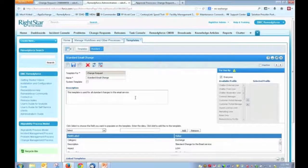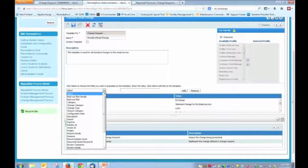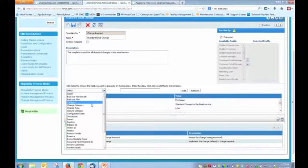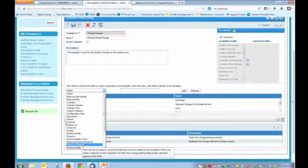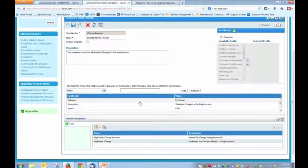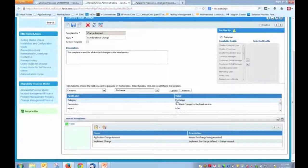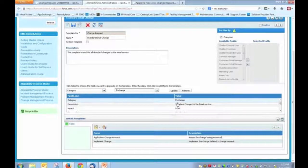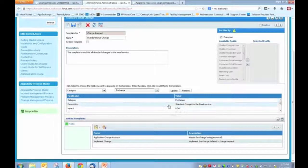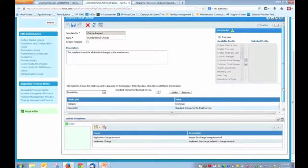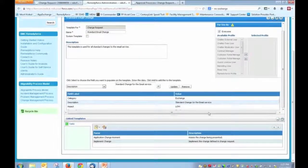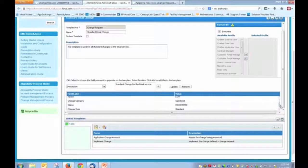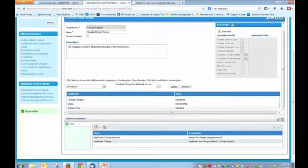So we have a description of what this template is. But in addition, on the change record itself, what are the values of the fields that are going to be pre-populated? So the default value here being that Exchange is the only mail server that we have in our environment. We have a category called Exchange. So that has been pre-populated. We have a description that has been pre-populated. We've defined, at least pre-populated, an impact and urgency, what the status is, all of those types of things. So that's one element of the change template.